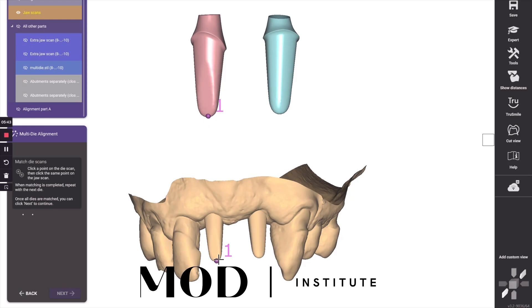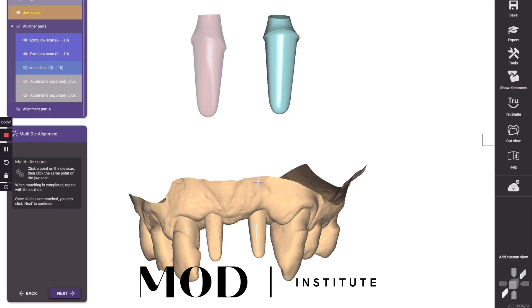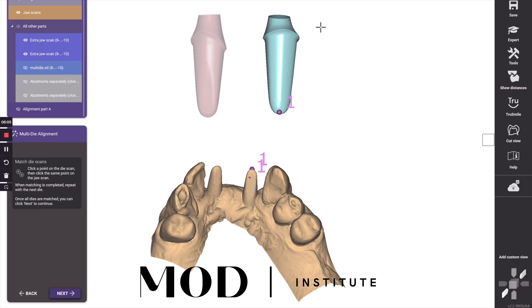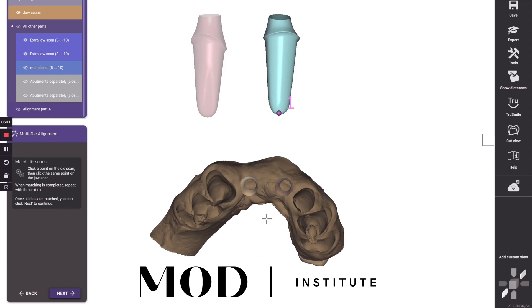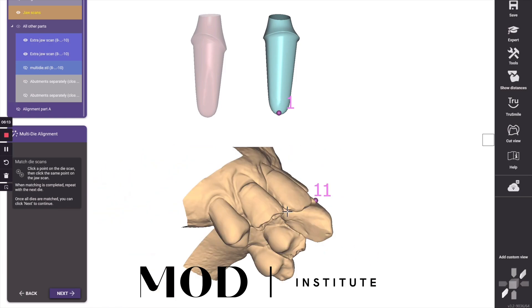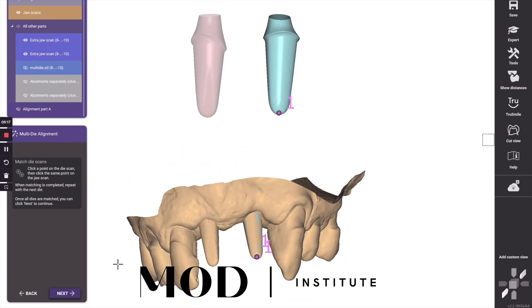Hold control and click multiple spots. It's going to attempt to align the dies and I'm going to hit next. If you get a warning that they have not been properly merged, go back and hold control and click on the second die and make sure that it is properly aligned. And then when you hit next,